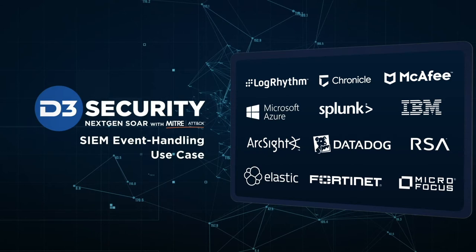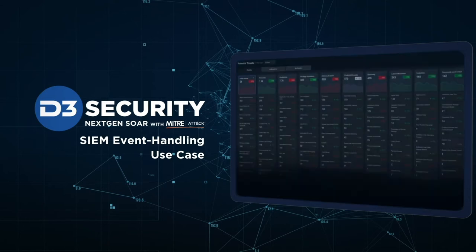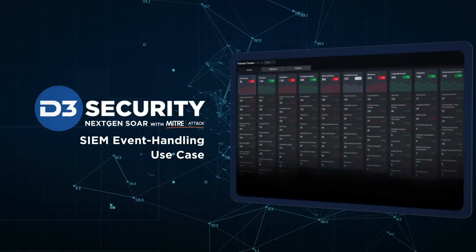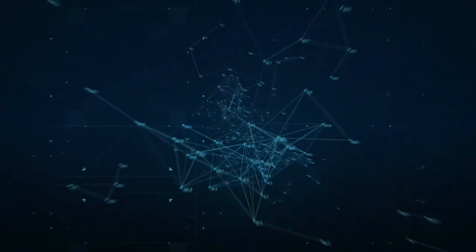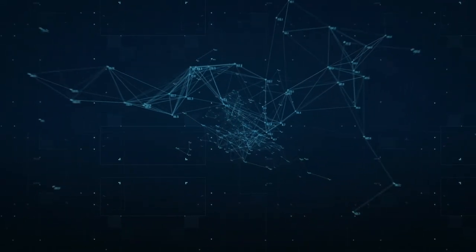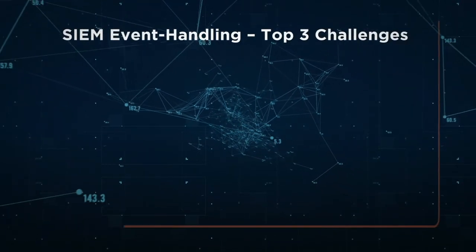We have a lot of experience working with SIEM technologies and creating playbooks and automations for the SOC analysts. We're also well aware of the challenges SOC analysts face.